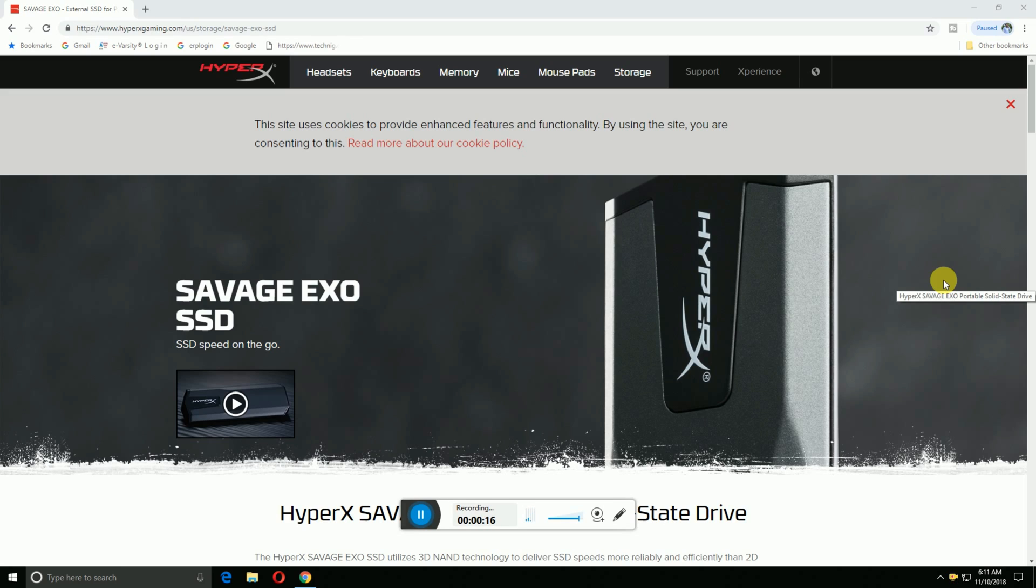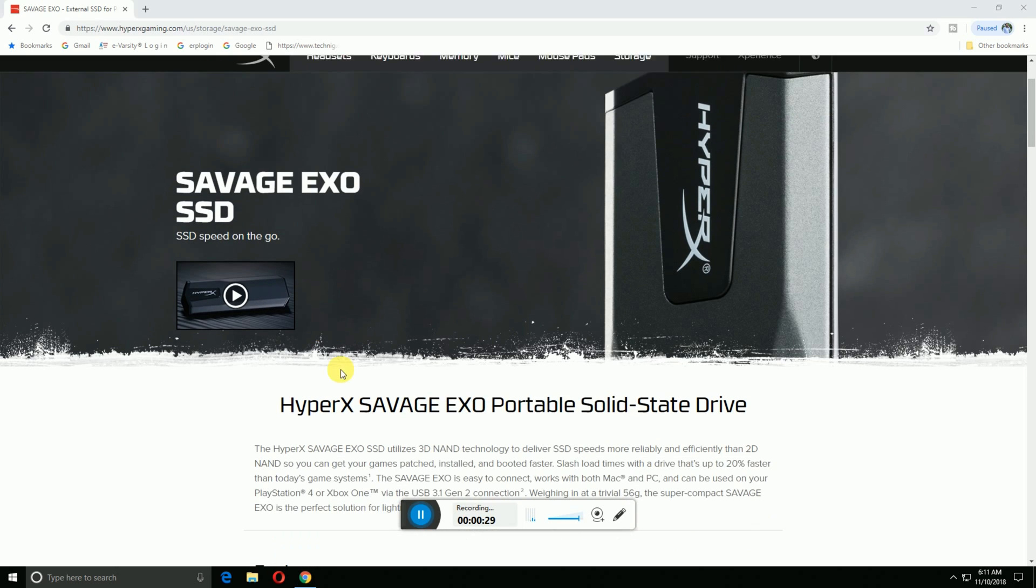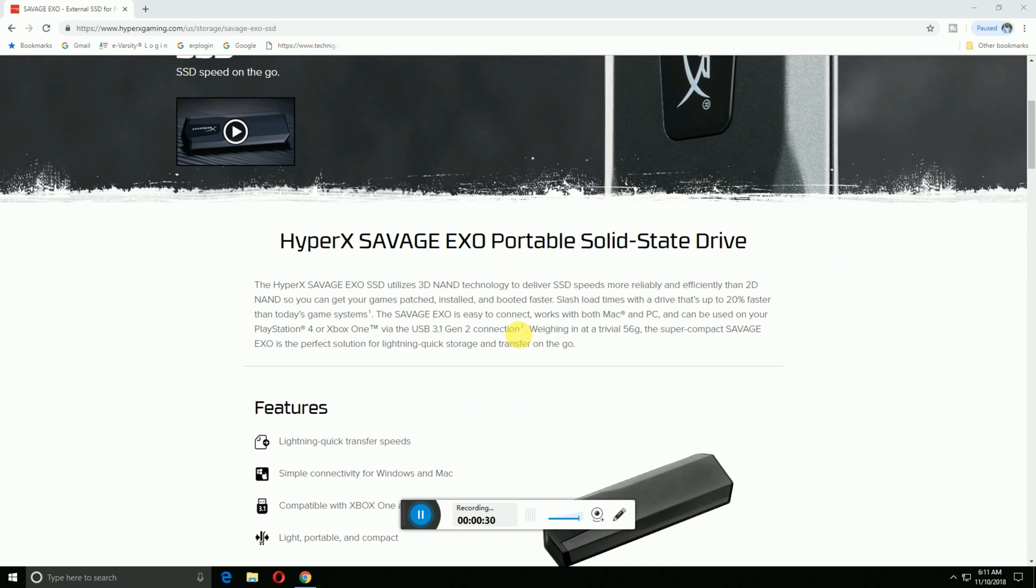It has simple connectivity for PC and Mac, compatible with Xbox One and PS4, with a three-year warranty. This is the HyperX Savage EXO portable solid-state disk with USB 3.1 Gen 2 connection, weighing only 56 grams.